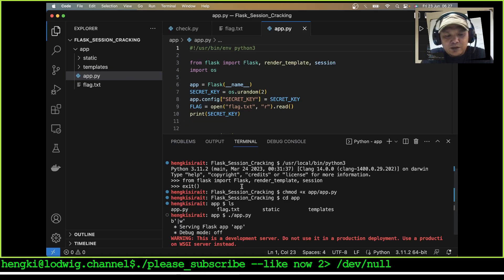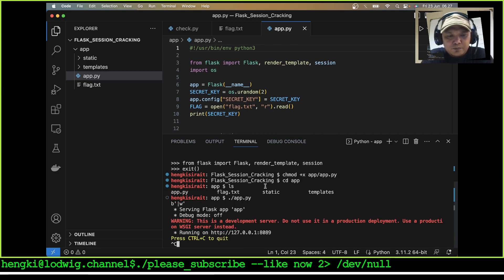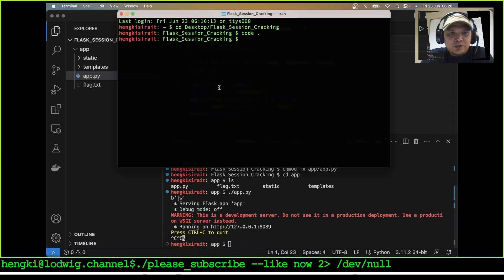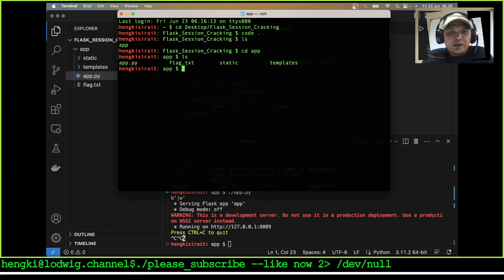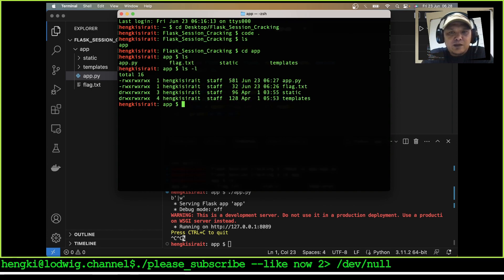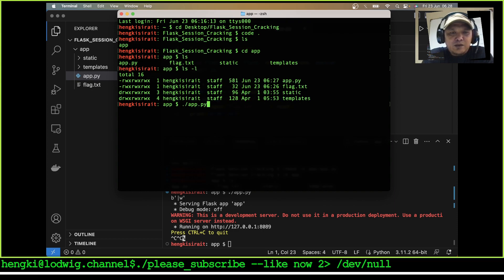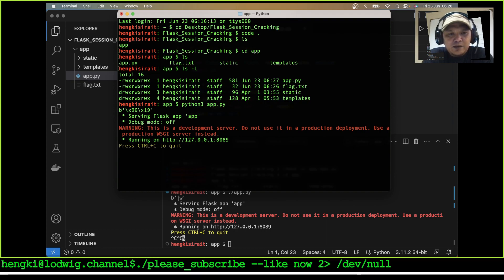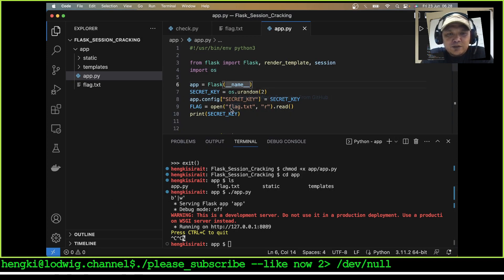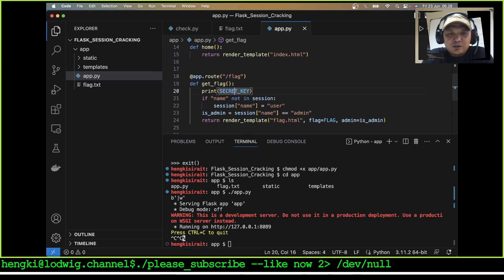I will try to run it with the terminal so you can see. First, let's list the application — there is a folder called 'app'. Move to the folder and list with 'ls -l' to check the files. We run it with './app' — actually we can also run it with 'python3' and the filename; it is the same.